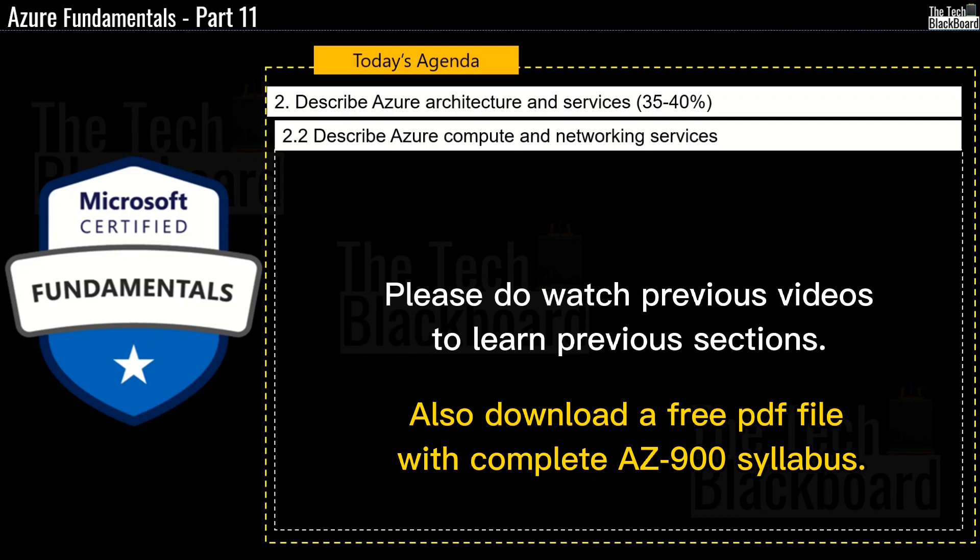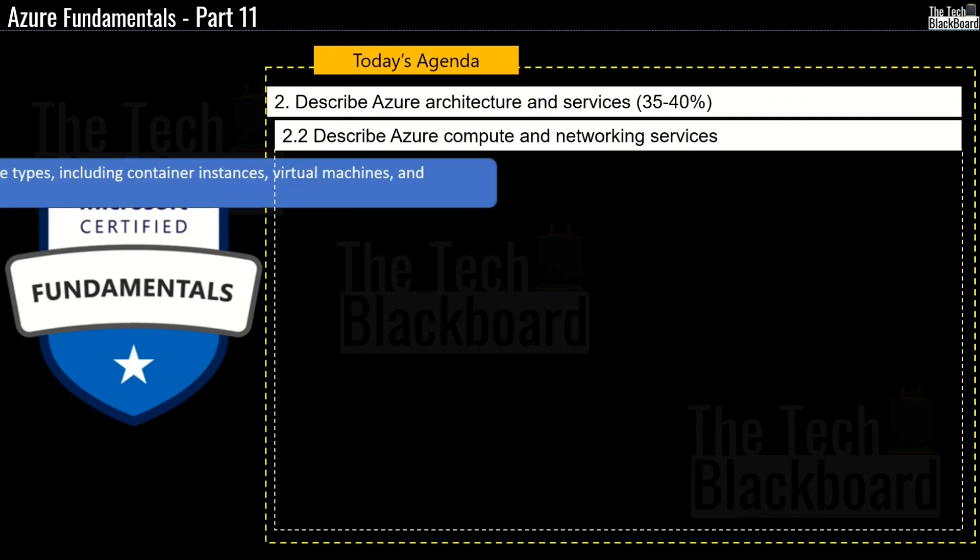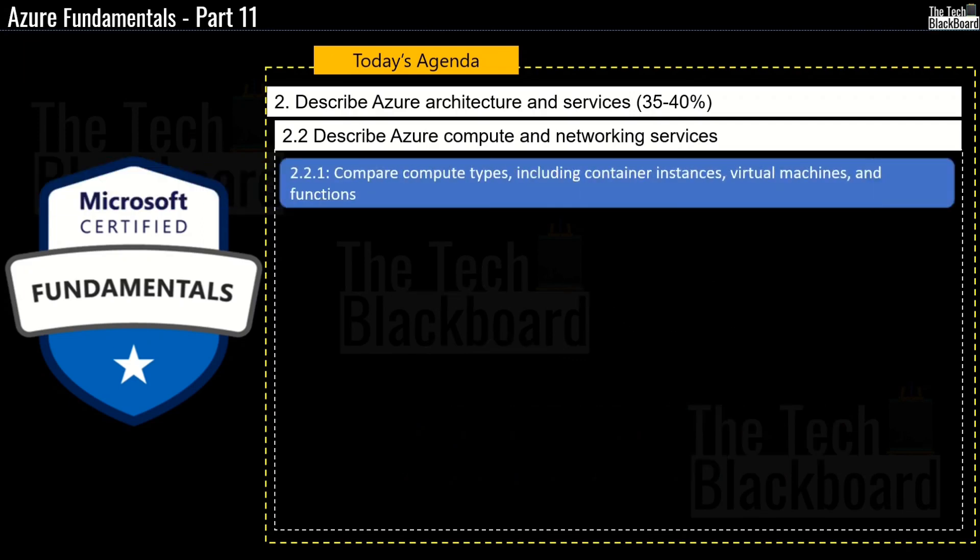In this section, we will start with subsection 2.2.1 Compare Compute Types including Container Instances, Virtual Machines and Functions.